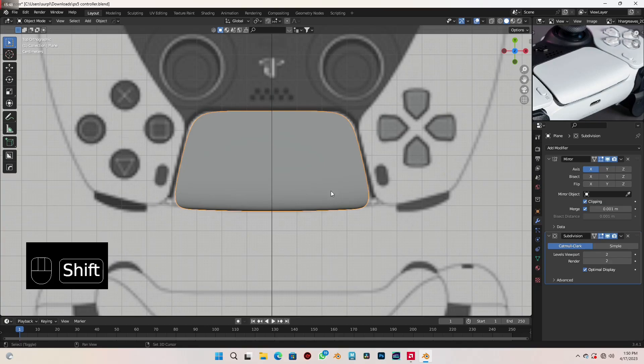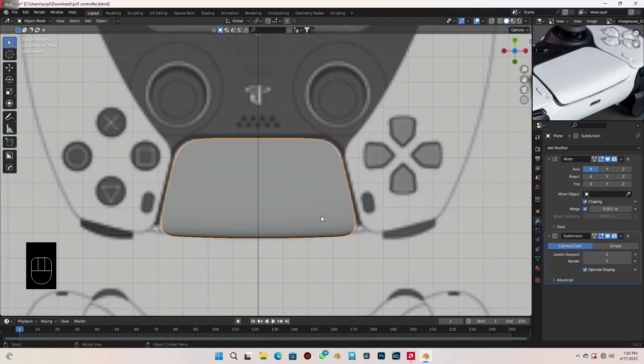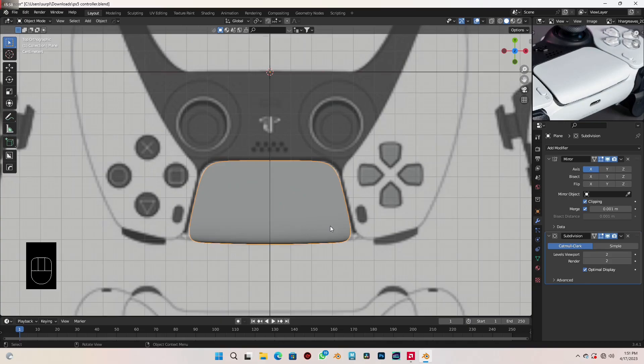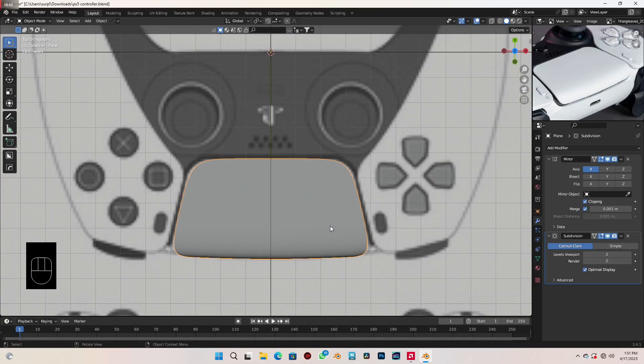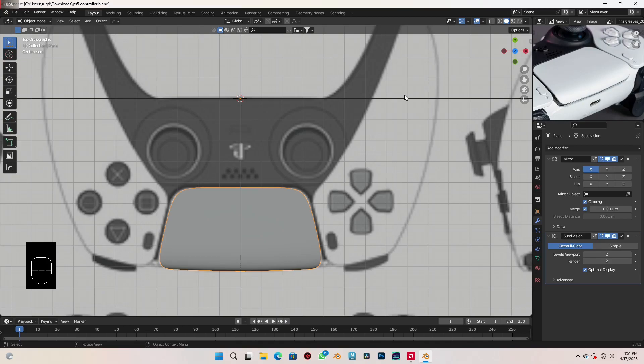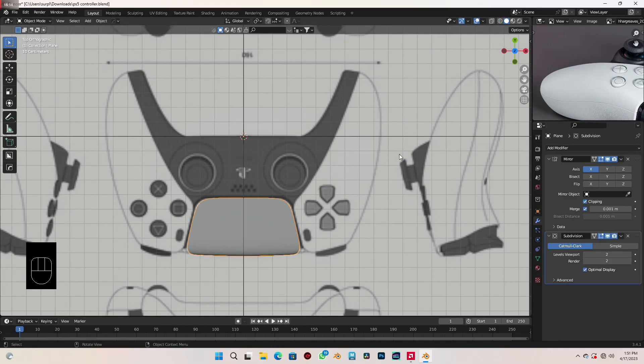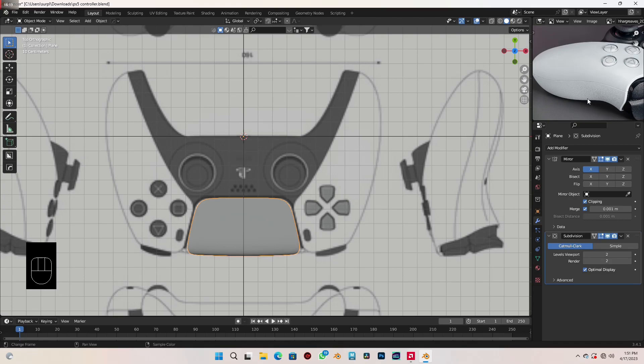I want to bring the first part to an end, because I want to keep this series short. I don't want to extend it too much, because this controller is very hard and tedious to make — I want to keep everything simple so we understand the basics of each step. In the next part, we're going to be creating the handle part here where you hold the controller, extending it downwards as well. Thanks for following along to this point, and see you in the next part.